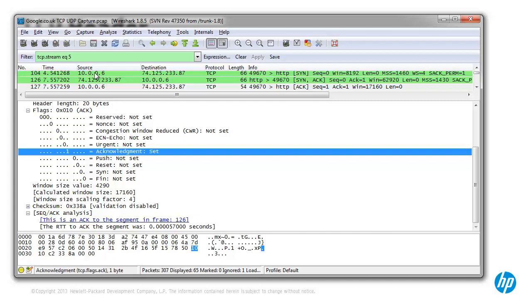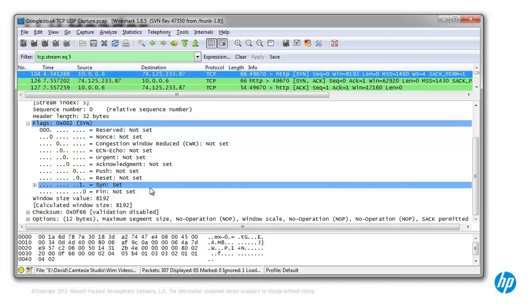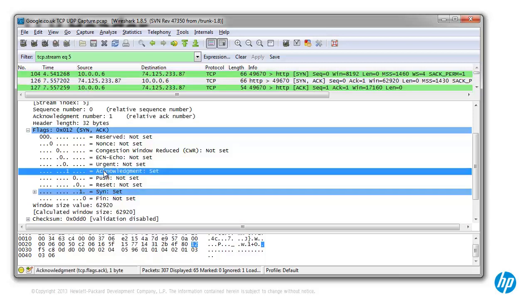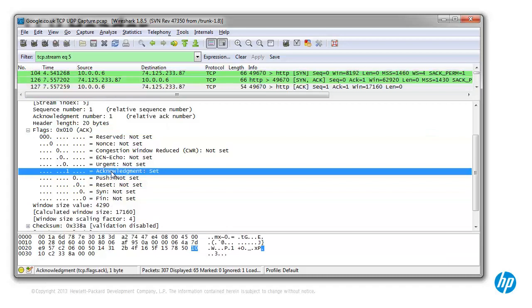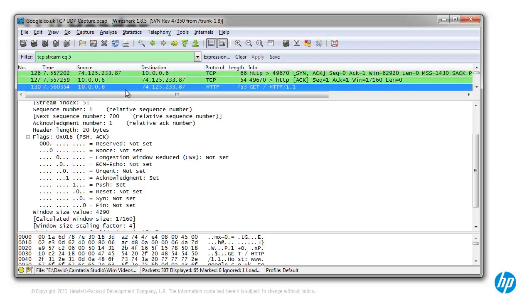So the TCP three-way handshake: SYN from initiating device to receiving device — my PC to the server. The server sends a SYN-ACK back to my PC, and my PC then sends an acknowledgement. The three-way handshake is completed and we can continue with HTTP traffic. Before HTTP traffic could be sent, TCP had to go through the three-way handshake to negotiate various parameters.